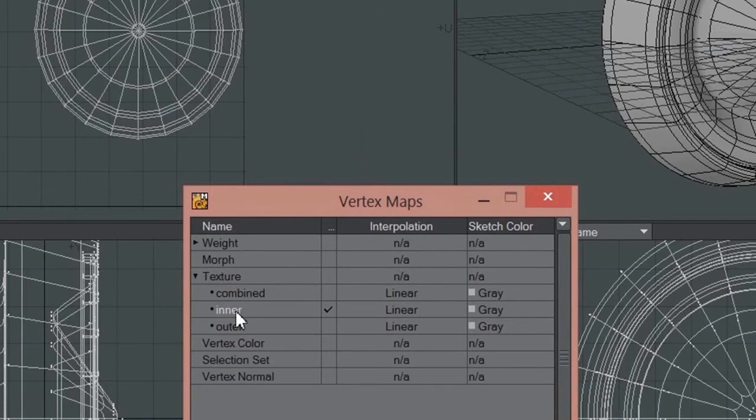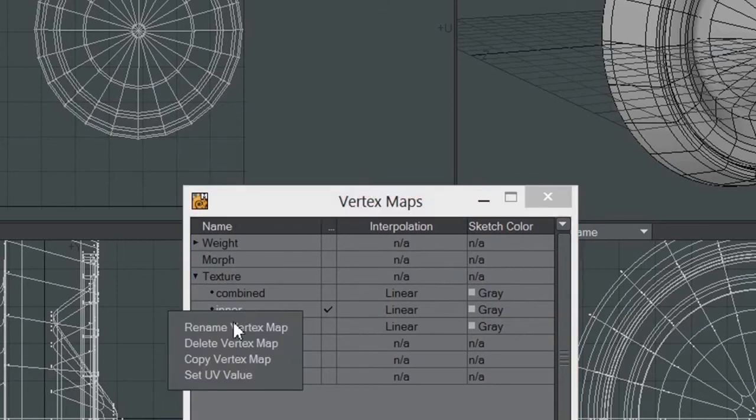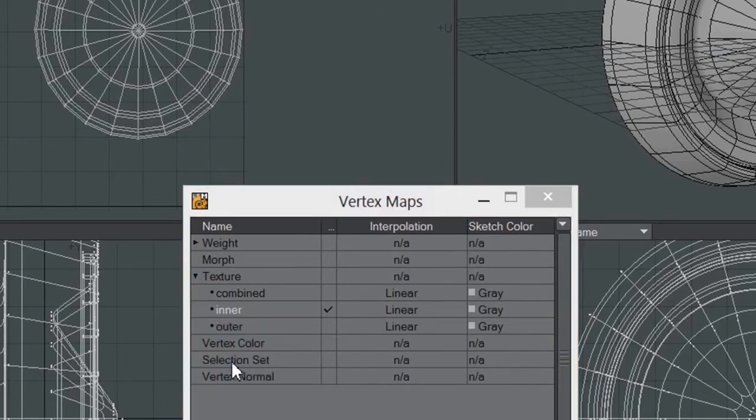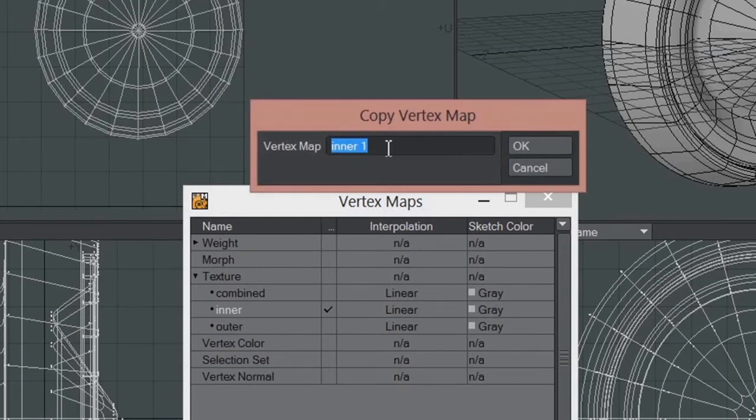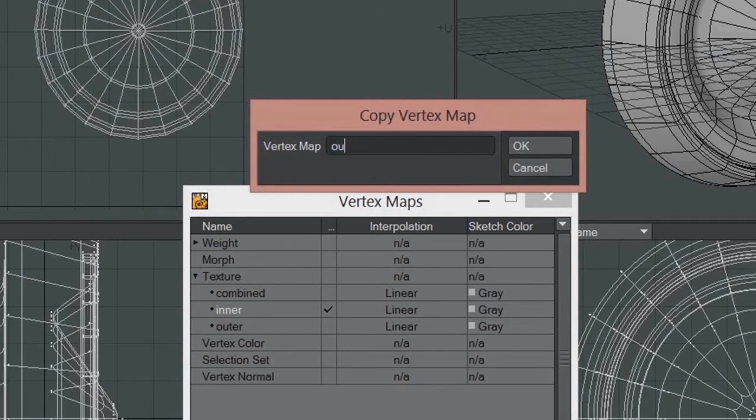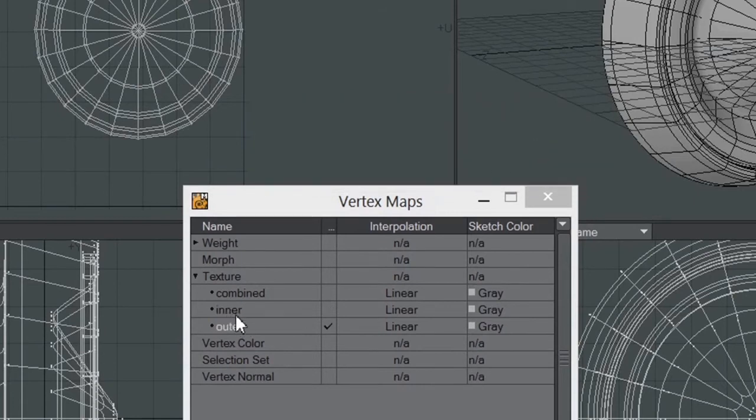I do that by right mouse buttoning on it and I go Copy Vertex Map, and I change the name here to that one. So it's got to be exactly the same spelling.